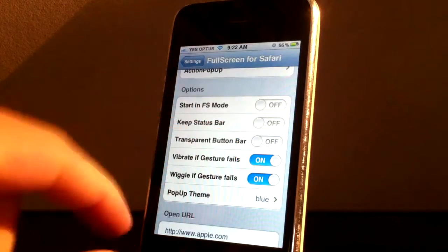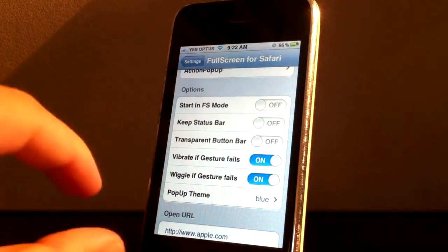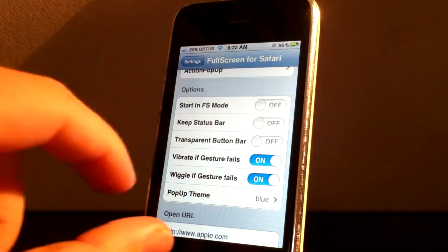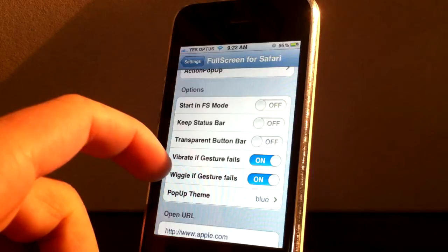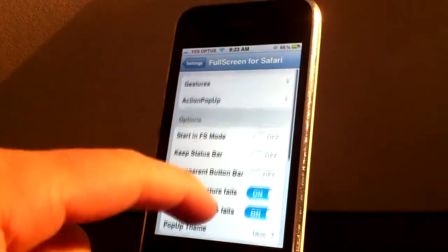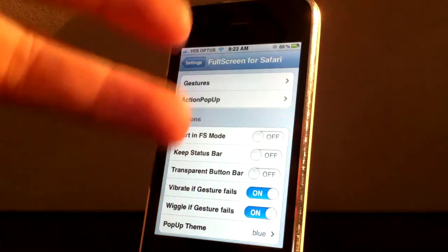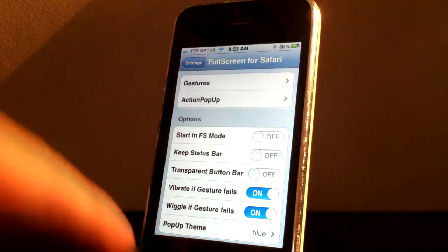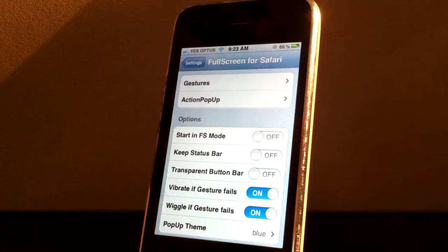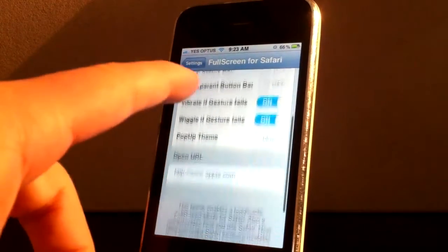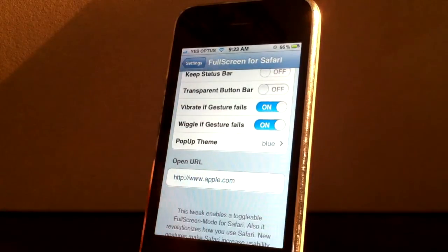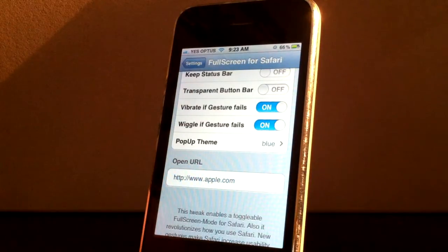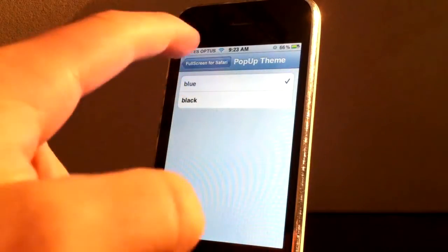Transparent button bar. So it makes it, it's not 100% transparent, but it makes it sort of semi see-through. Vibrate if gesture fails and wiggle if gesture fails. So up here as you have gestures, you can have two swipes back. And for some reason that doesn't work with me. So instead of pressing the back button down the bottom, you can just swipe. And these are just actions that happen if it doesn't work. So mine happens all the time. And you've got your pop-up theme. So either blue or black.